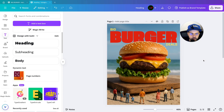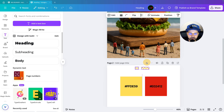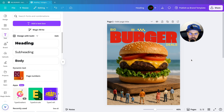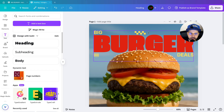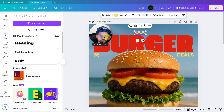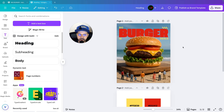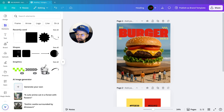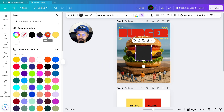Next we are going to add the elements. We will select both elements and bring them into position. Now we will start writing our other text. We will go to elements, and in elements I am going to use a square shape. Select the color from here and change it.